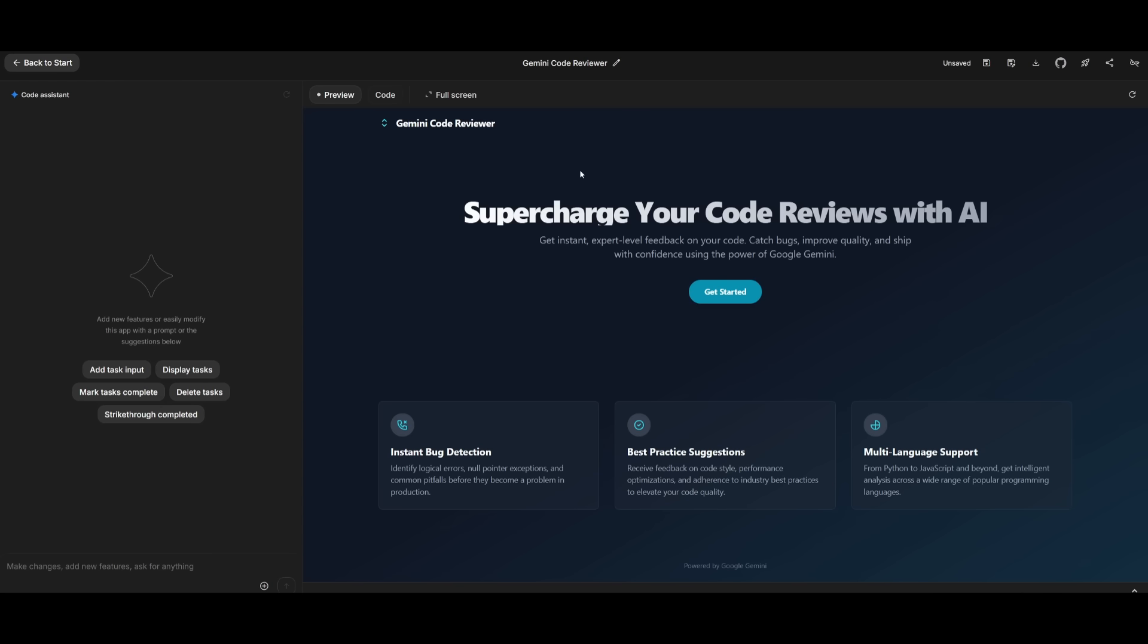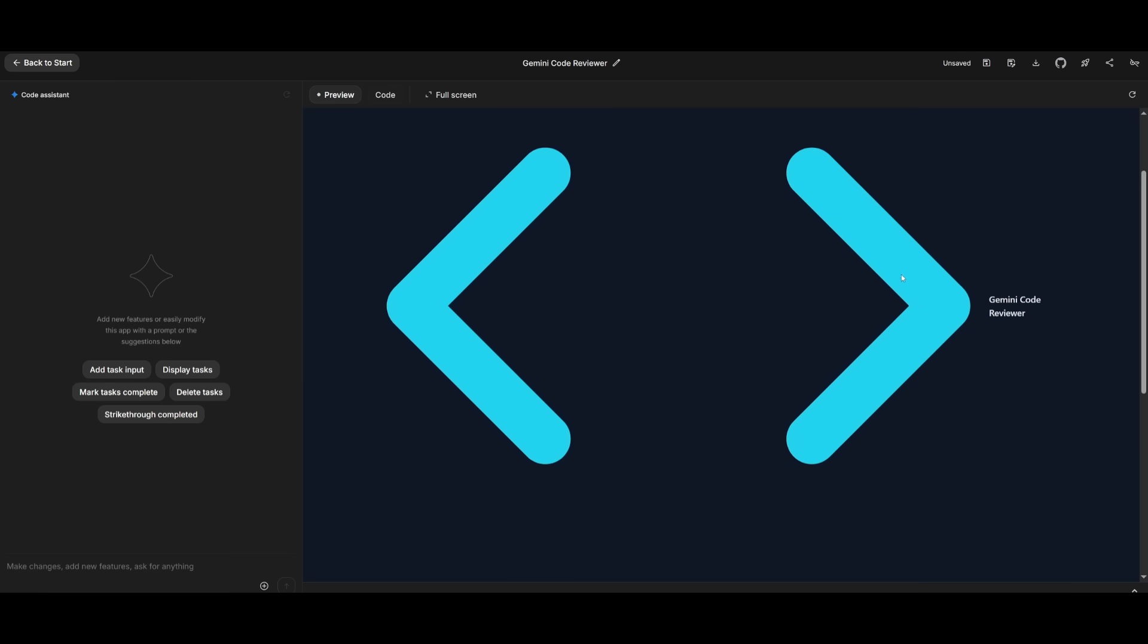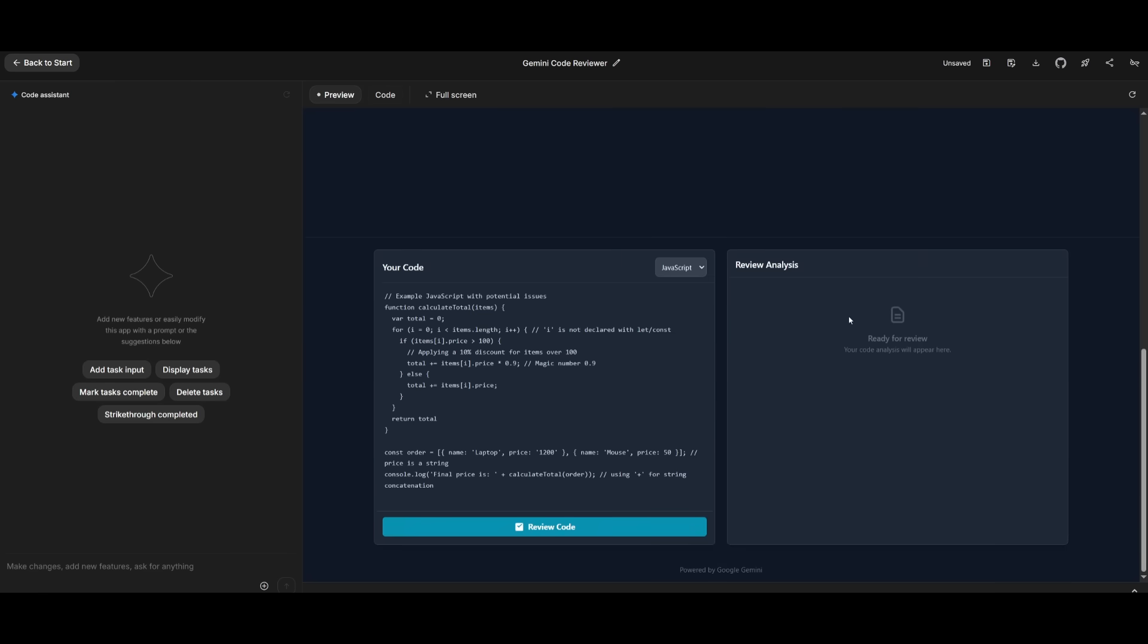And then I can click on Get Started. This kind of looks a little too out of place, but it's fine. But if you scroll down, you have your code reviewer where you can click on Review Code. And it's going to provide a review analysis for different programming languages. So you can select JavaScript, HTML, and many others, which I'll showcase in a second.